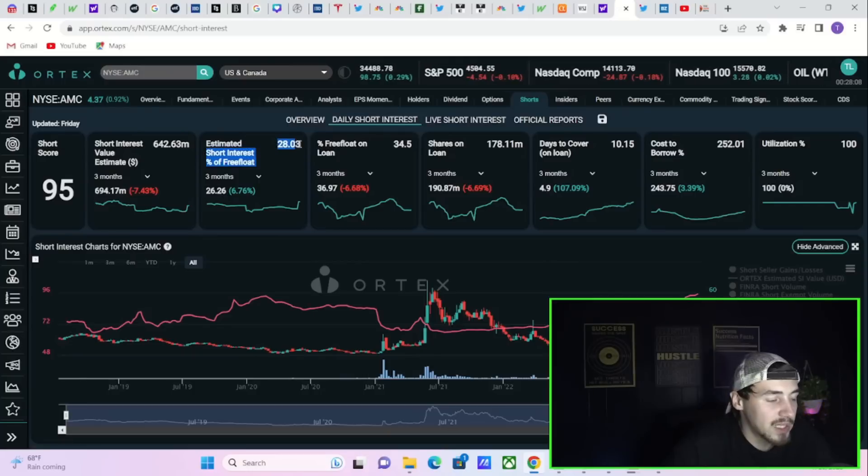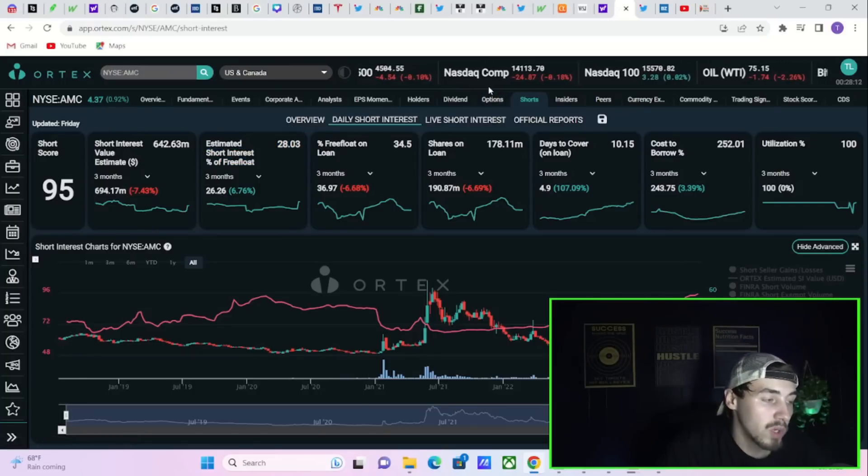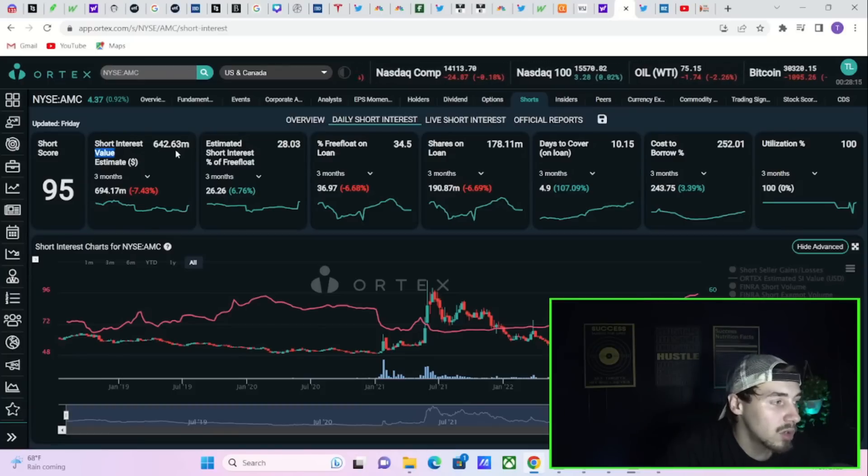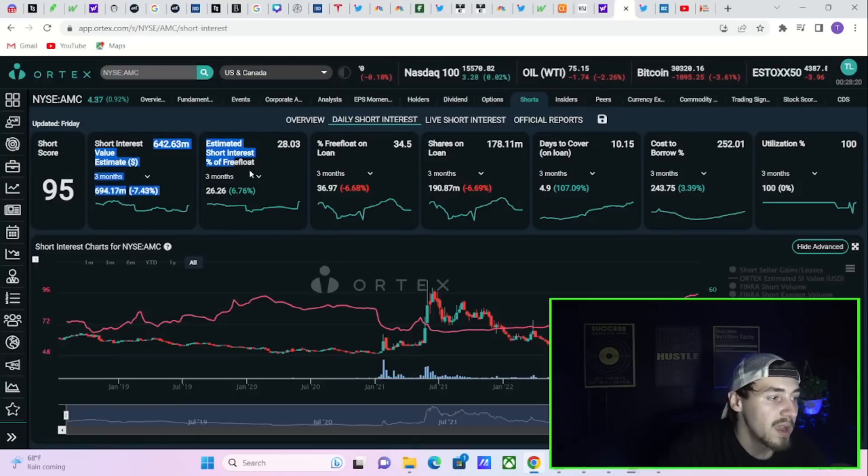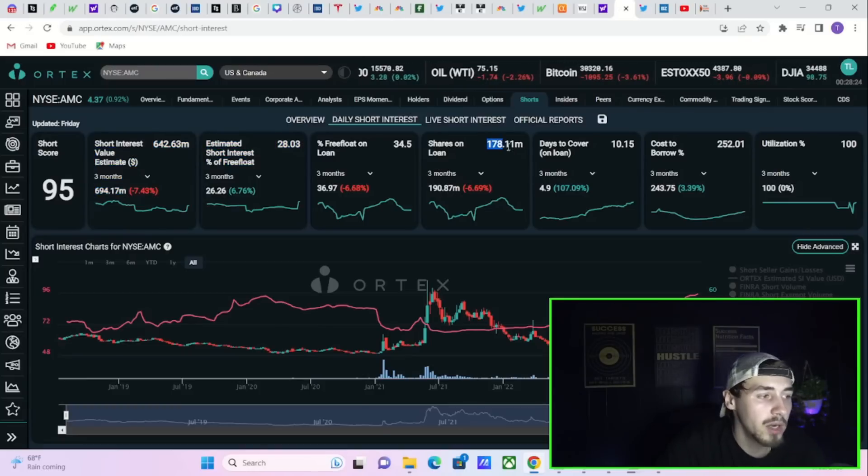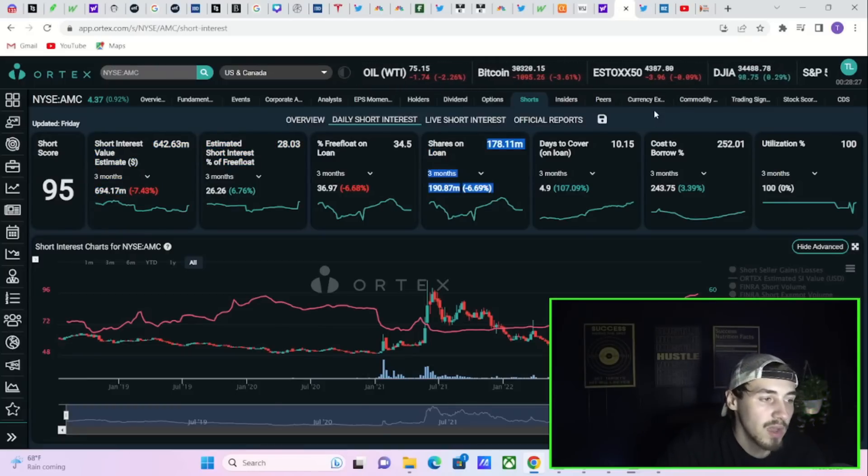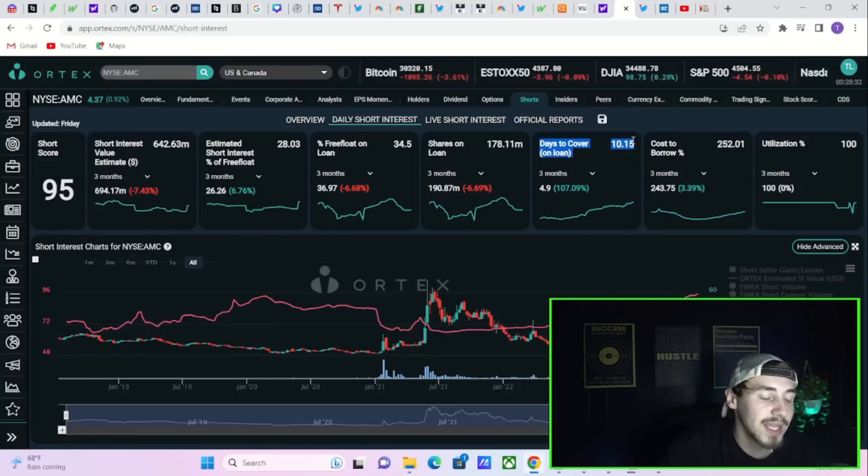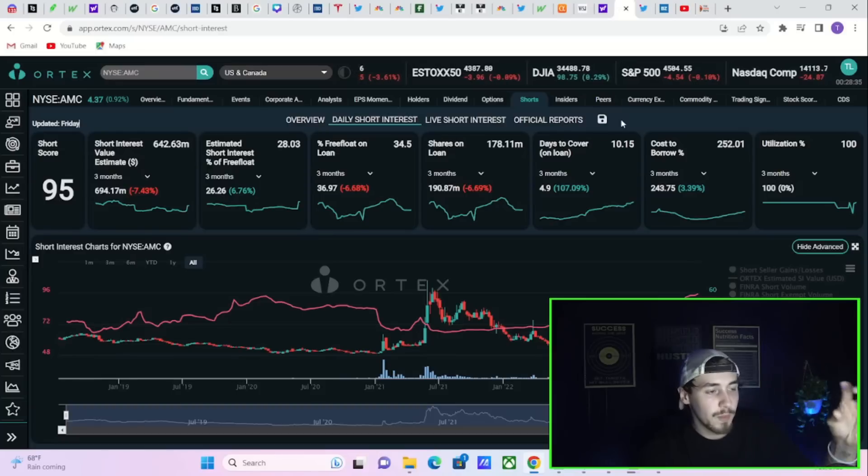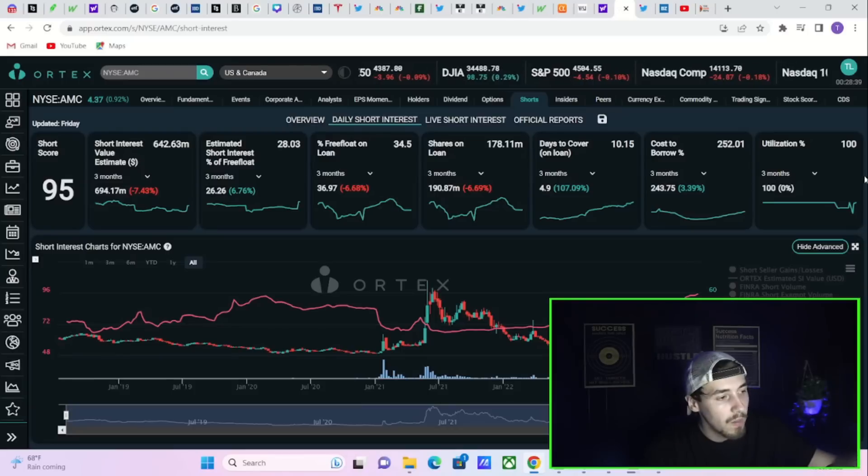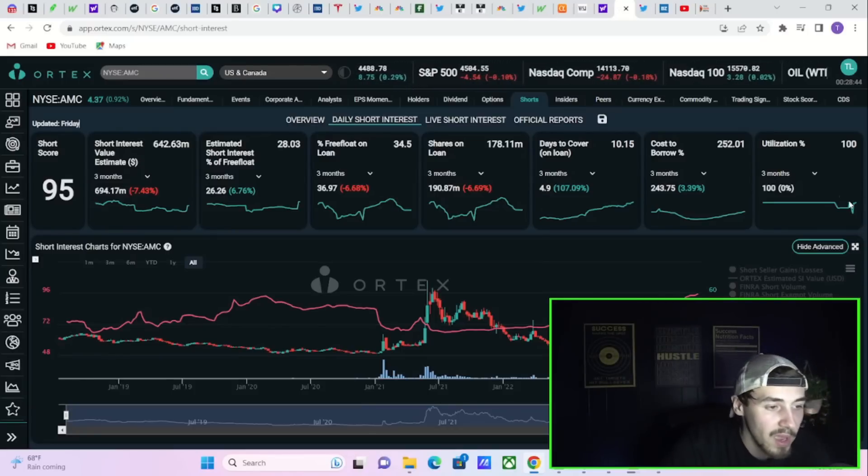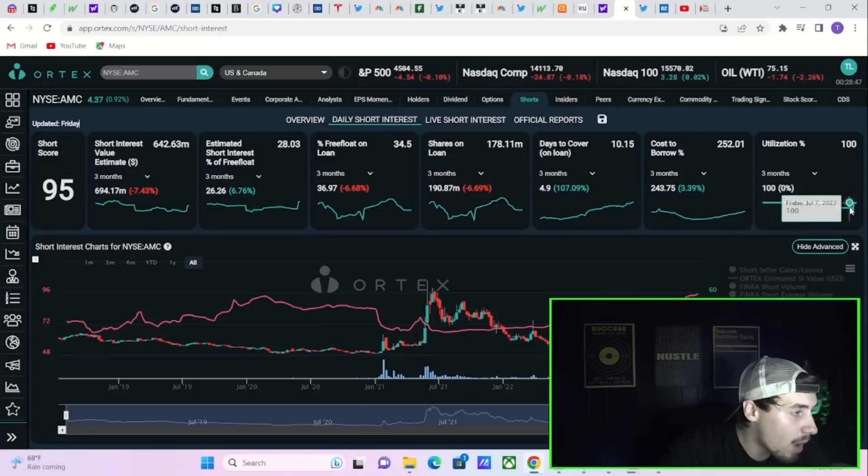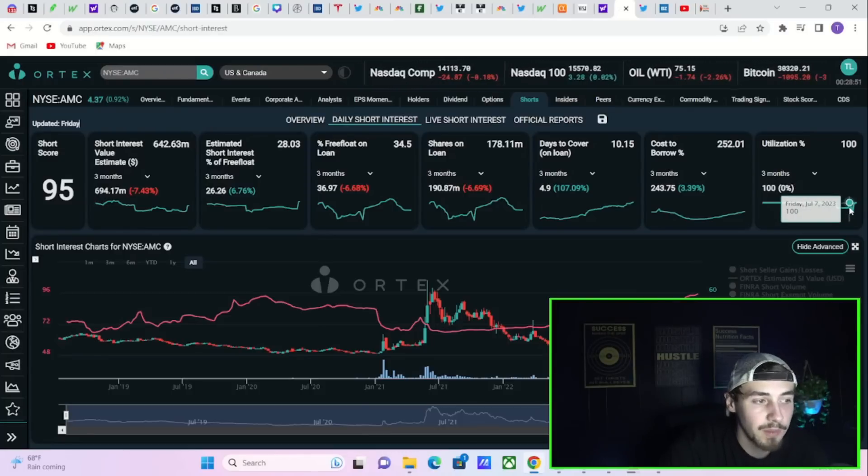28% of the float that's estimated to be sold short. About 29% of the float that was legally sold short with $642.5 million worth of these short positions currently. Free float on loan sitting at 34.5% and 178.11 million shares that are currently lent out. But the real gold is the days to cover. Days to cover sitting at 10.15. That means the short position, the amount of shares that is sold short continues to grow. And the volume has been flat or actually declining with AMC recently. That's just telling you it's going to be harder for shorts to get out of short positions. That's the bottom line.